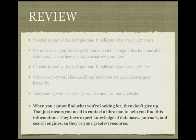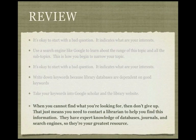And finally, when you cannot find what you're looking for, then don't give up. That just means you need to contact a librarian to help you find this information. They have expert knowledge of databases, journals, and search engines, so they're our greatest resource.